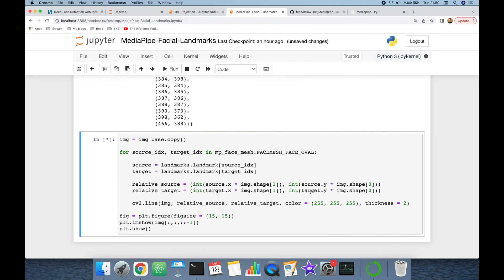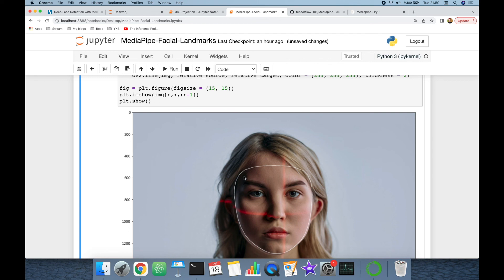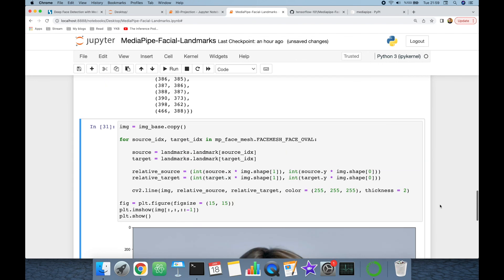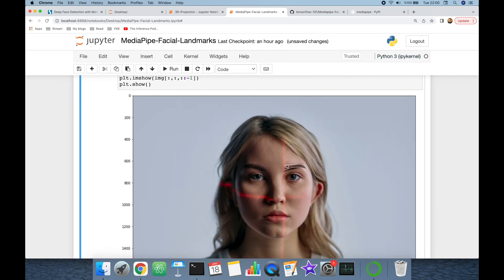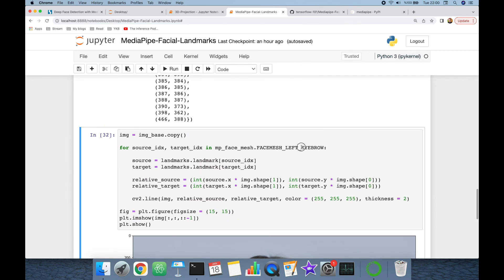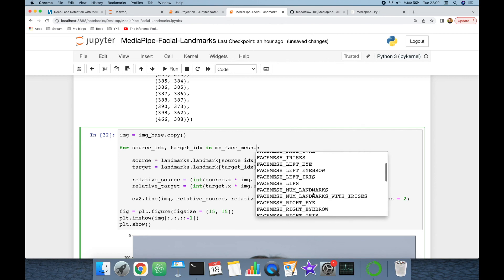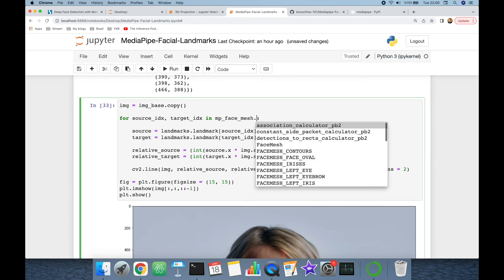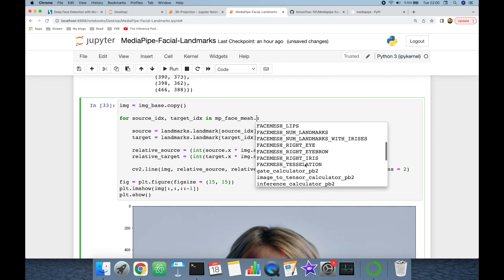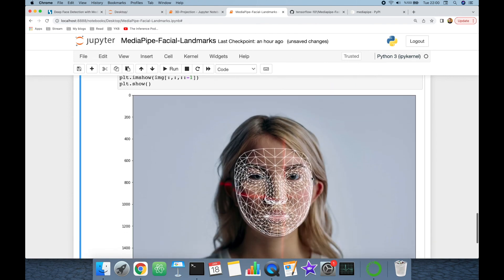Instead of LEFT_EYE we can use FACE_OVAL, which detects the facial outline area and can be used in the normalization stage of a modern facial recognition pipeline. We can also use LEFT_EYEBROW, which highlights the eyebrow — both eye and eyebrow can be used for liveness detection and facial recognition. Further, LIPS highlights the lips very successfully, and FACEMESH_TESSELATION — my favorite — shows the full face mesh.